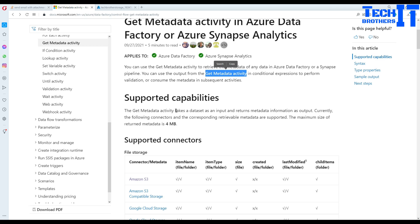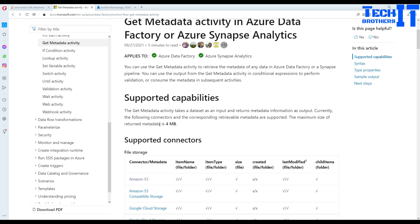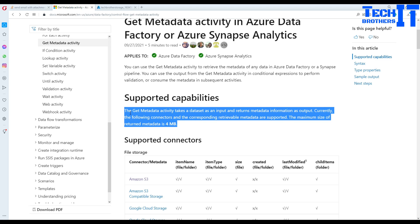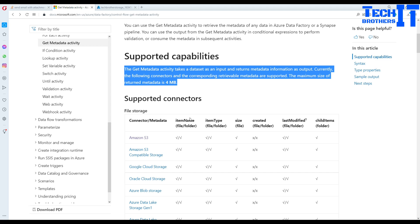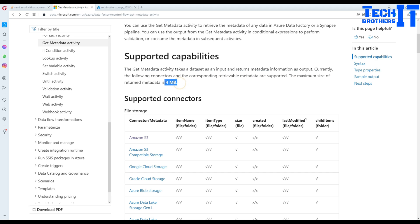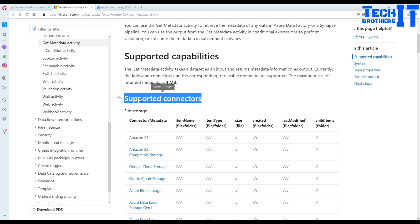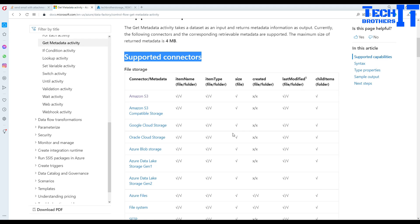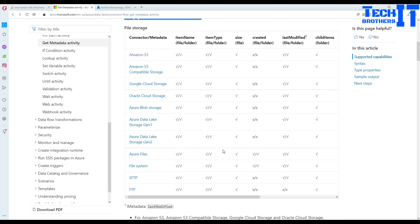Now, supported capabilities: the Get Metadata activity takes a dataset as input and returns metadata information as output. Currently, the max size of returned metadata is 4MB — that's a pretty decent amount of information. There could be scenarios where this limit doesn't work, but most of the time it will. There are tons of connectors supported, and Microsoft keeps adding them. It can return item list, item type, size, created date, last modified, and child items — depending on the connector.